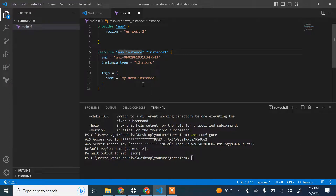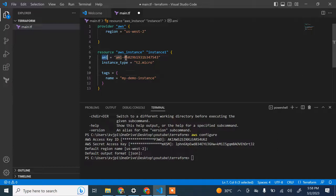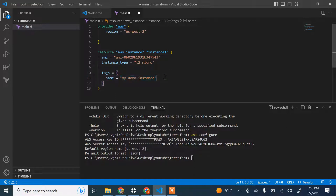The instance type is T2 micro, the name will be 'my-demo-instance' — this is the name of the instance that will be created in the AWS account. If I check the EC2 console, there are currently no instances in my account.